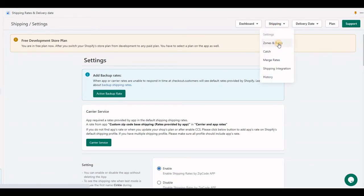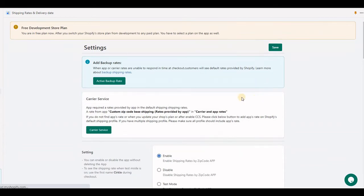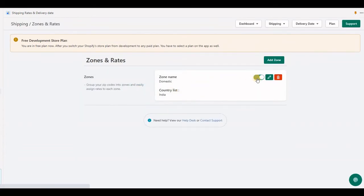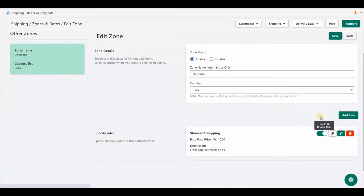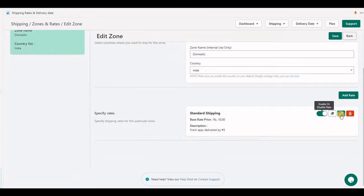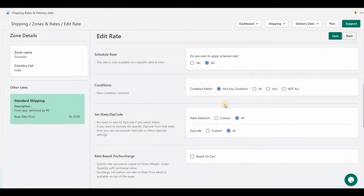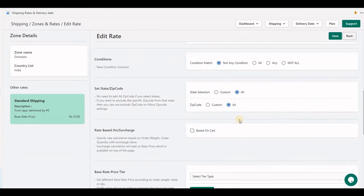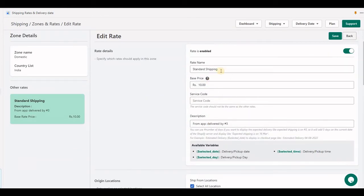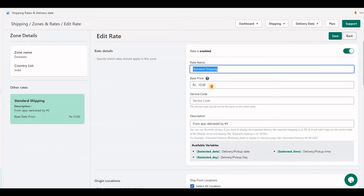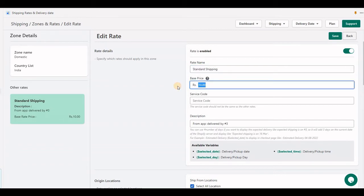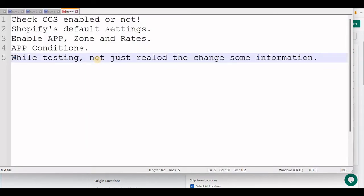In the zone and rates, please check the zone must be enabled and the rate should be enabled. Here I have created one flat rate that is without any condition, without any zip code, without any production, and just standard shipping and 10 rupees flat rate.